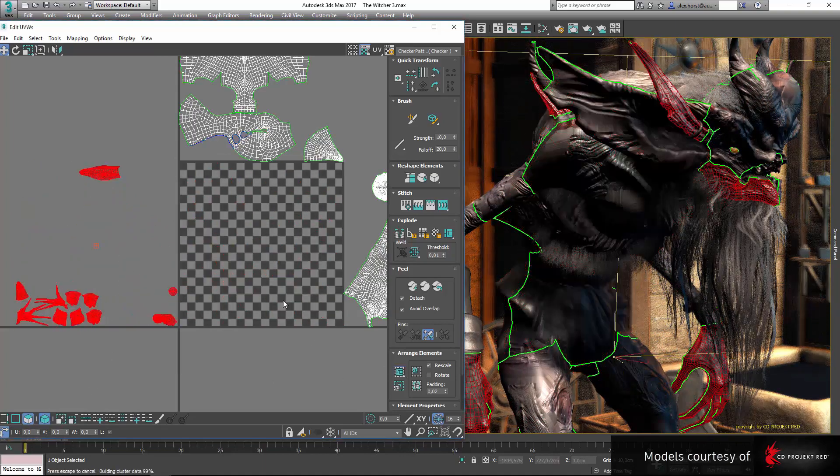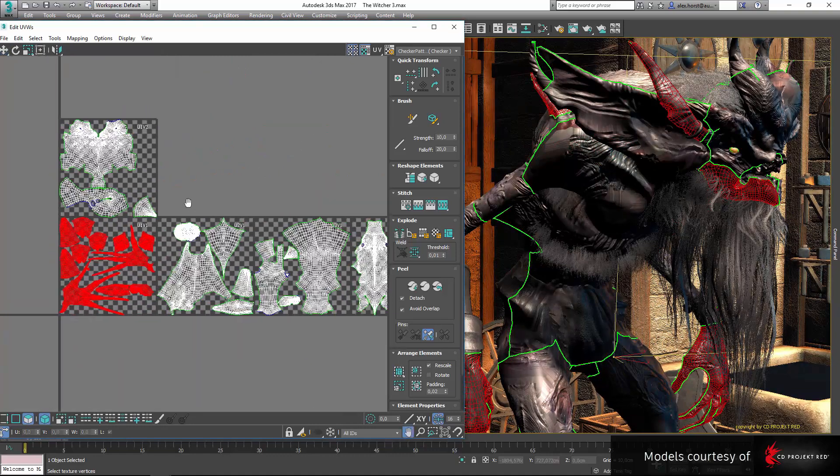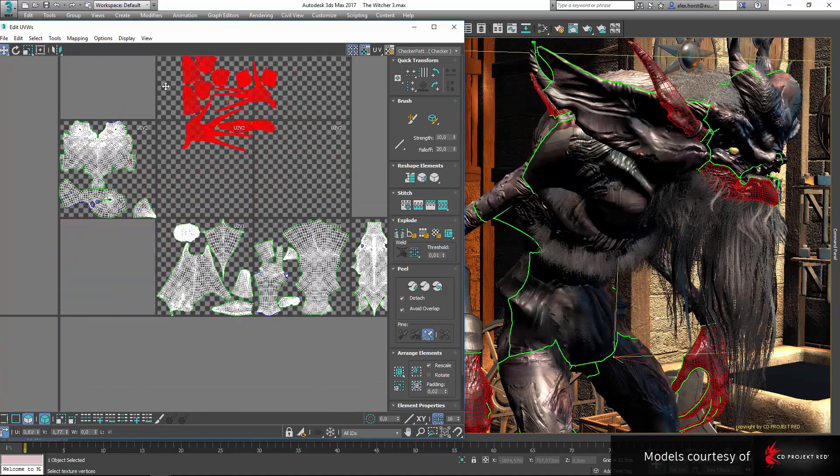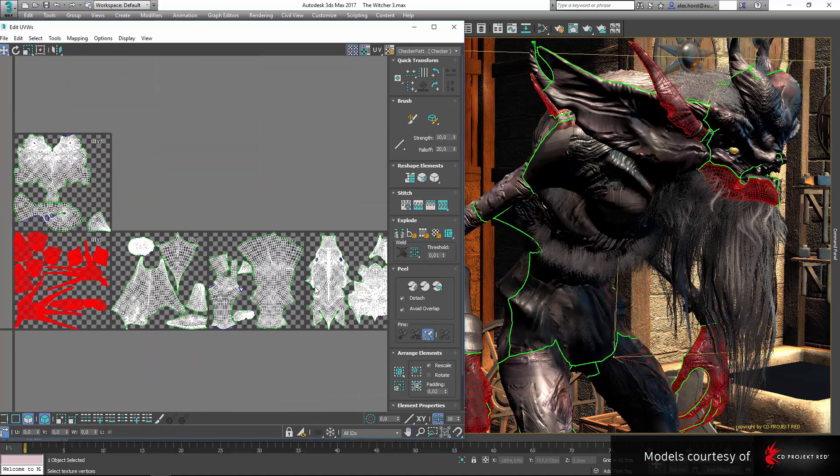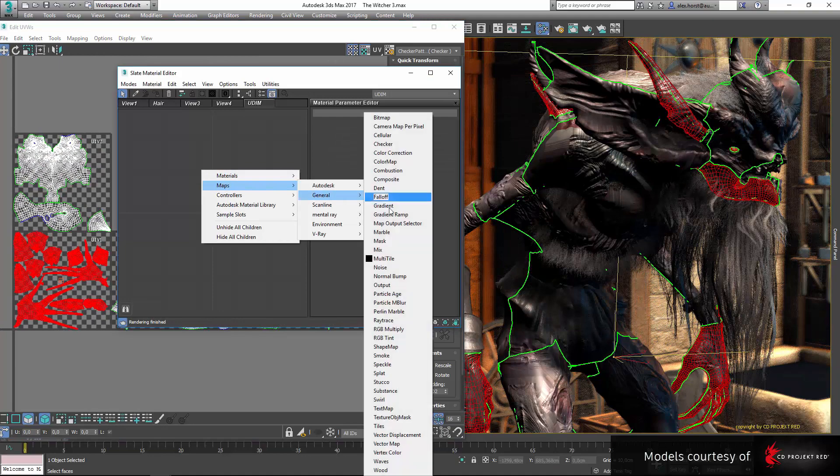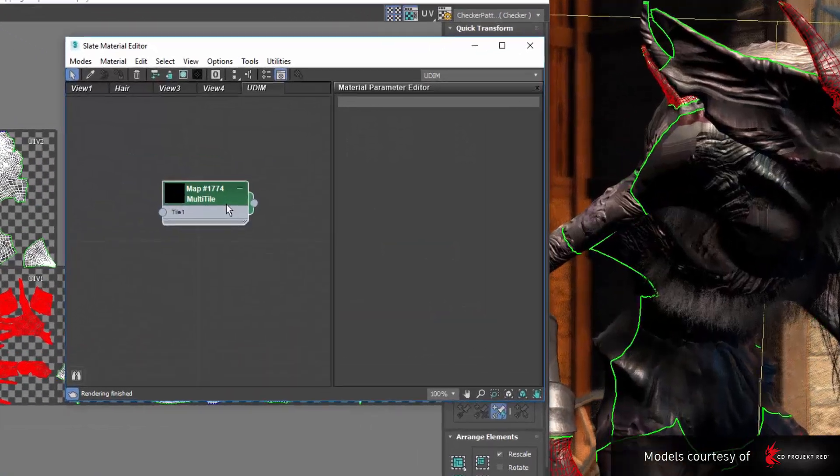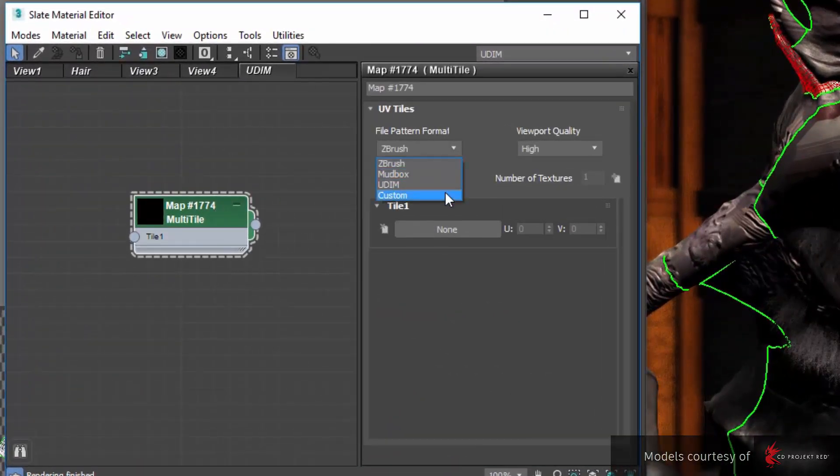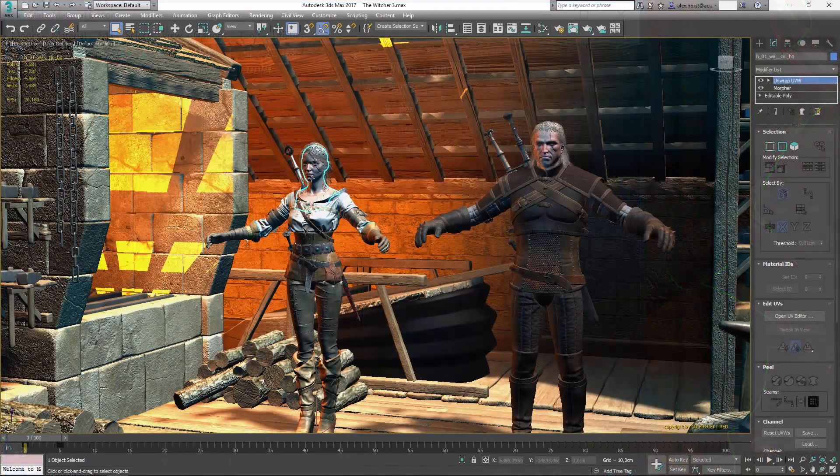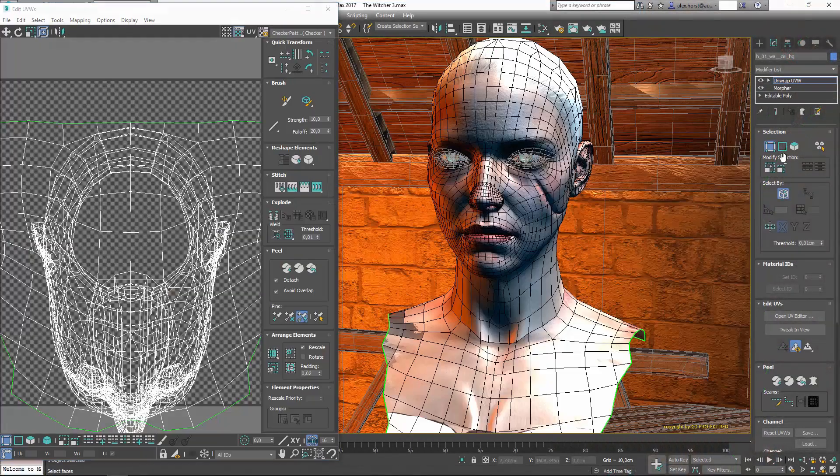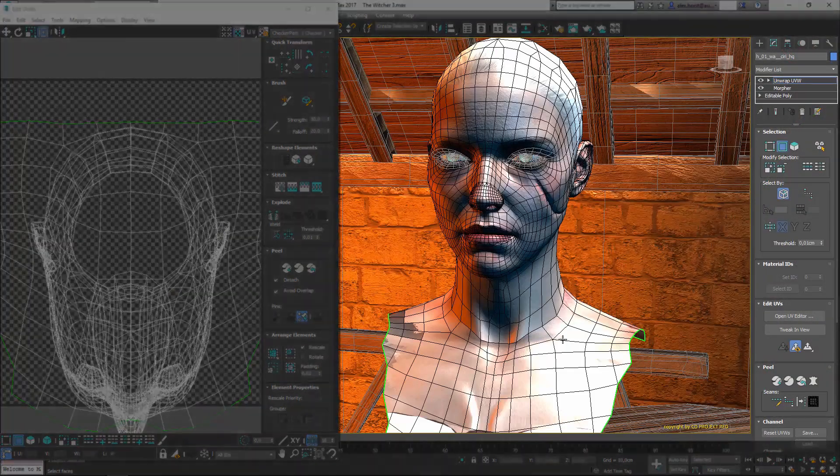For example, users can now work with multi-tile layout in the editor and supports for Mudbox, ZBrush and UDIM tile naming conventions have been added. In an effort to bring consistency across the software tools,